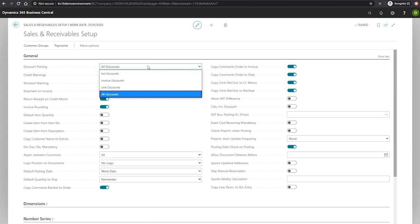Invoice discounts where the invoice discount and invoice amount are posted at the same time. This is posted based on what GL code you've specified in the general posting setup under the sales line discount account field.